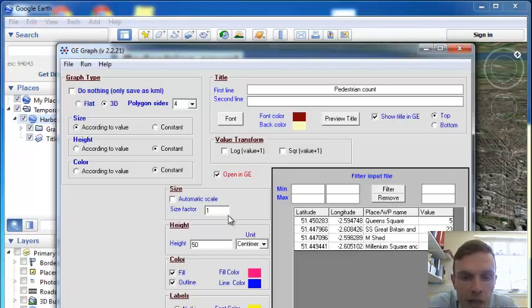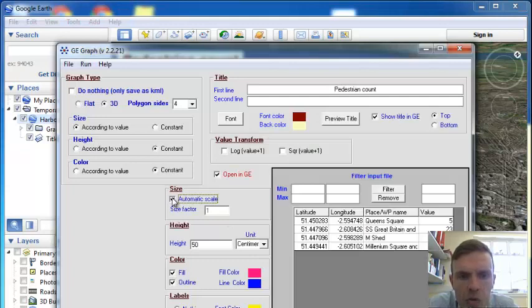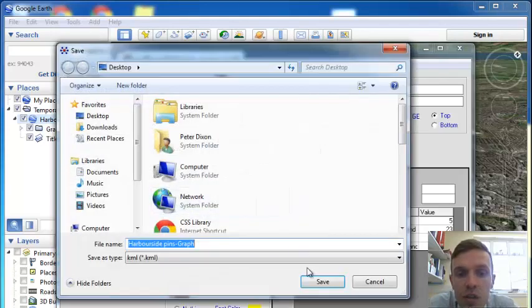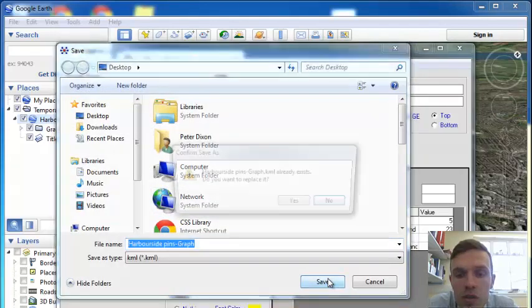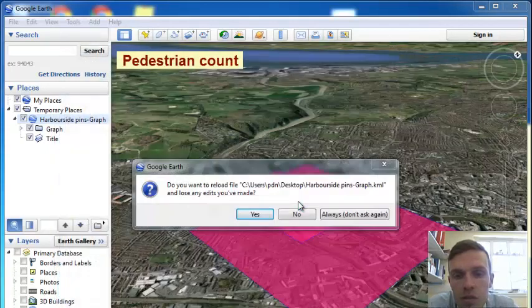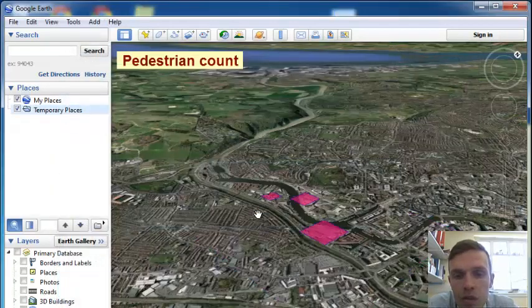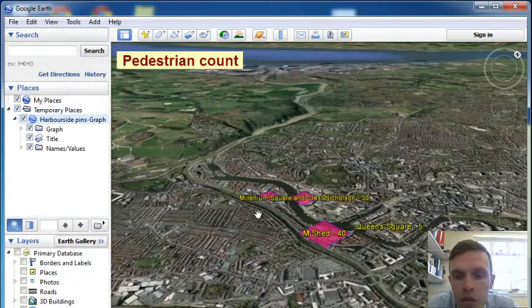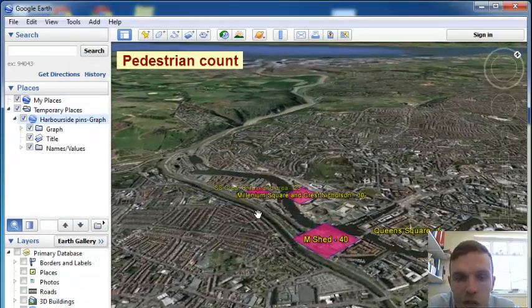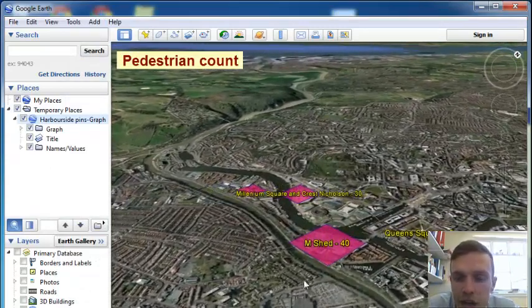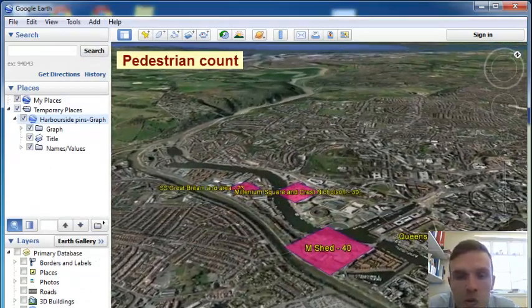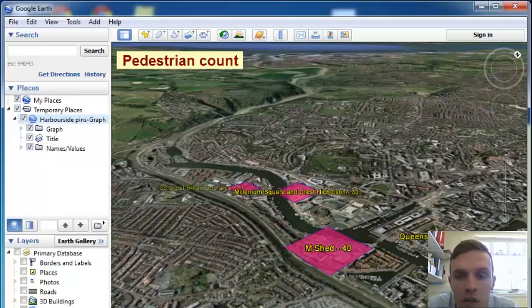So if we go back to here, try putting automatic scale on, you can fill around with this, and also we need to place name and value. And hopefully, it makes the corrections for you. And that is how you make proportional symbols on Google Earth.